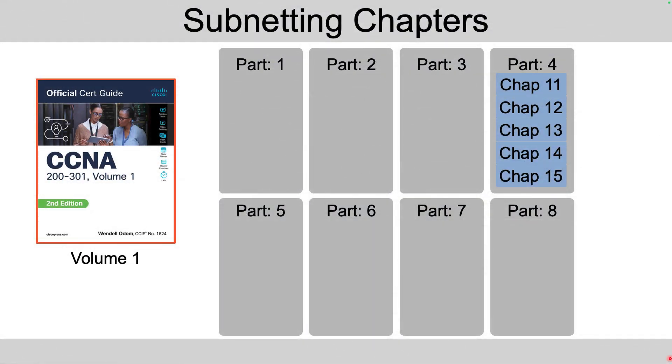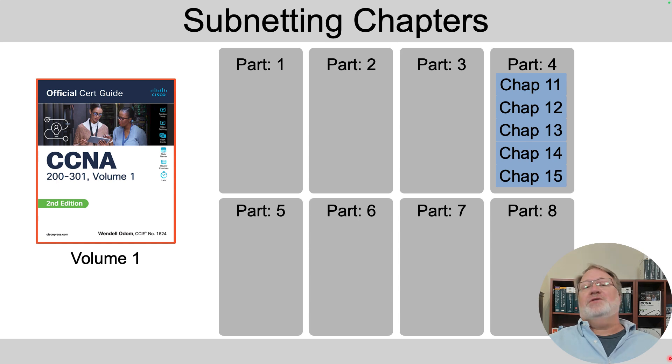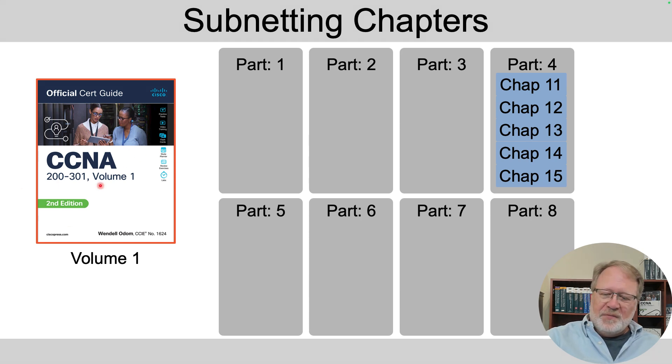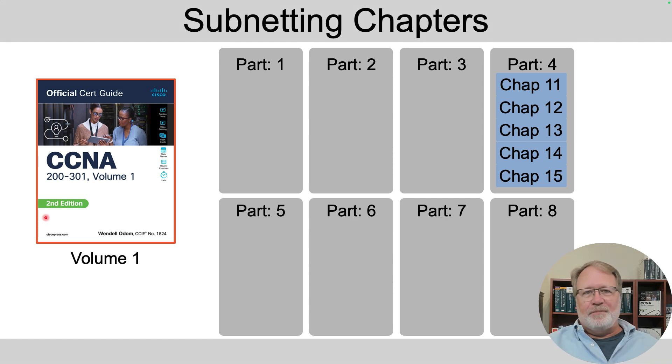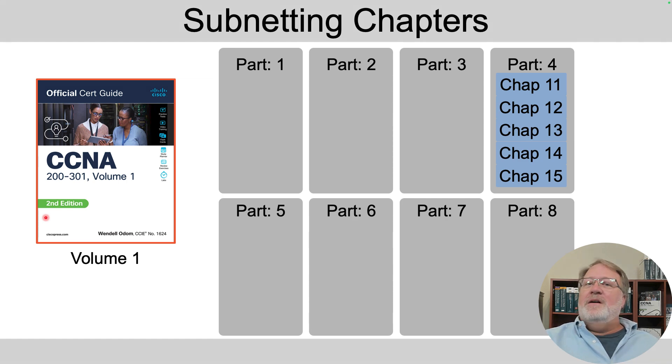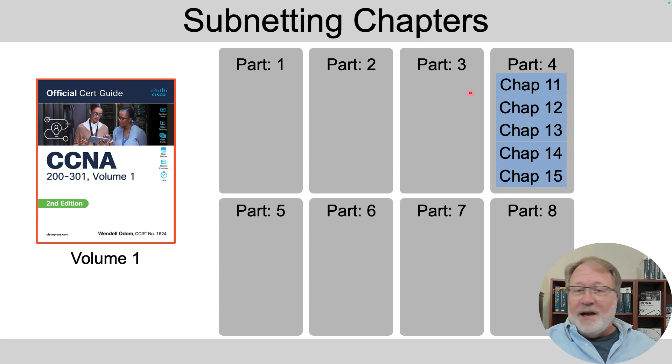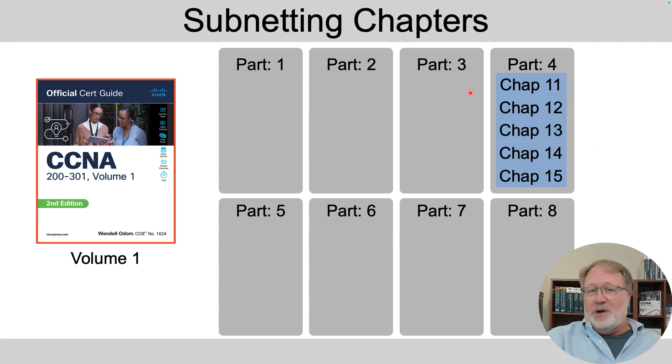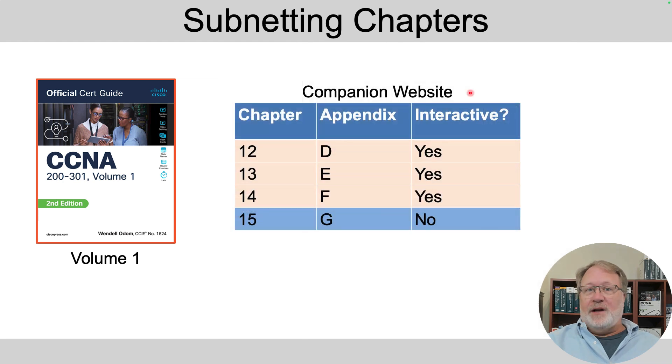I've been writing the official CCNA cert guide since 1998. Yes, a while ago, and the new edition that came out in 2024 has this cover over here. It's the second edition. It's got this green swoosh on the left that points that out. In that edition, part four in volume one is the subnetting part, and there are five chapters there, and those are the chapter numbers I'll refer to here.